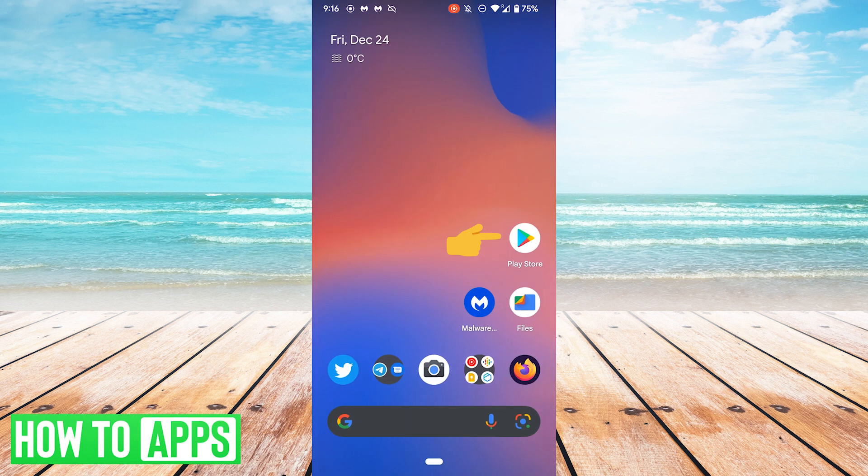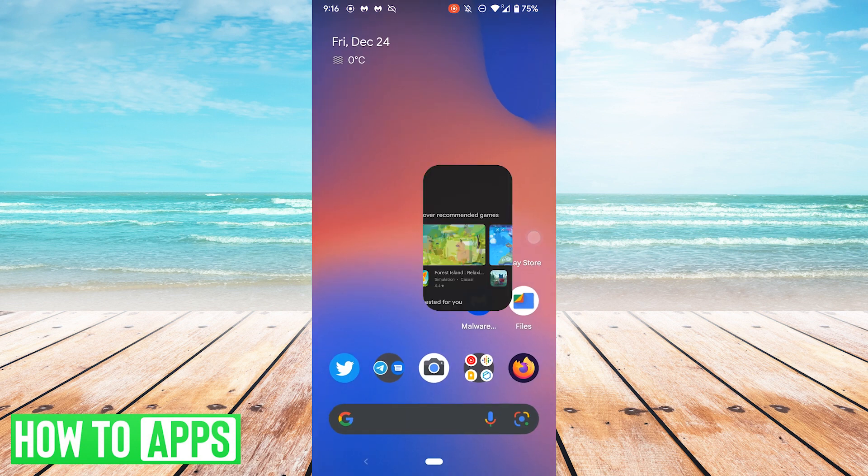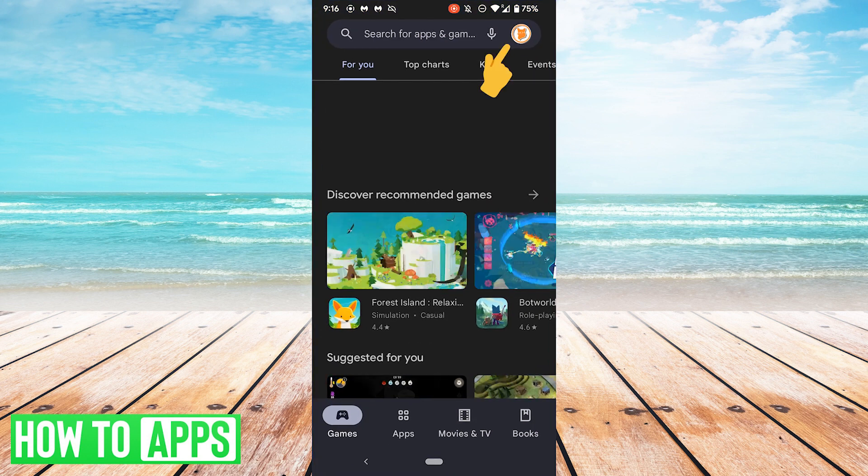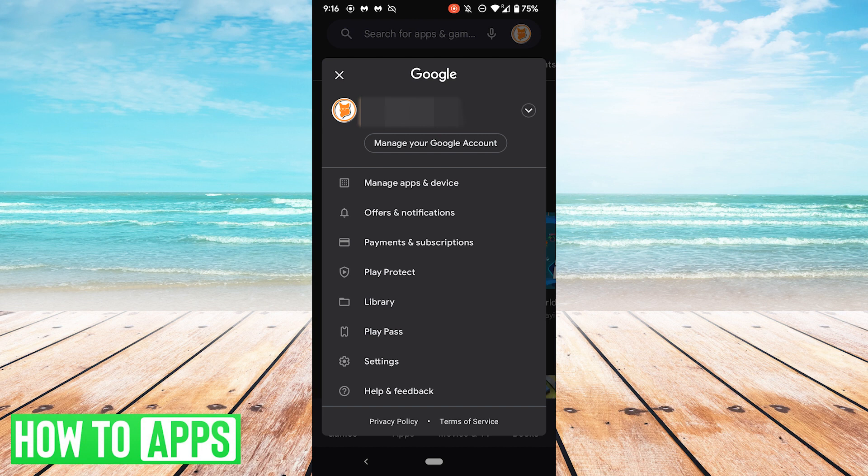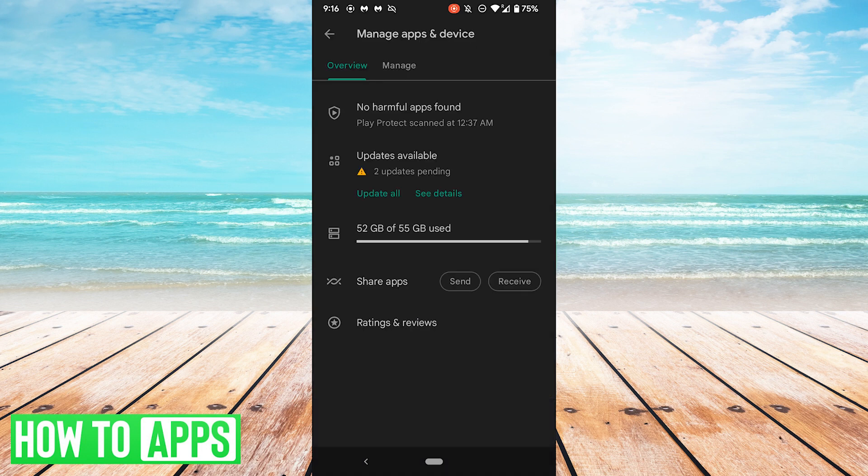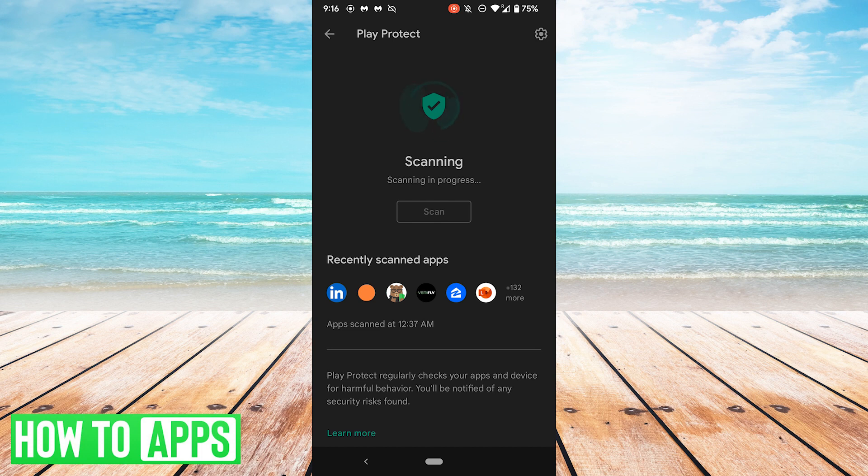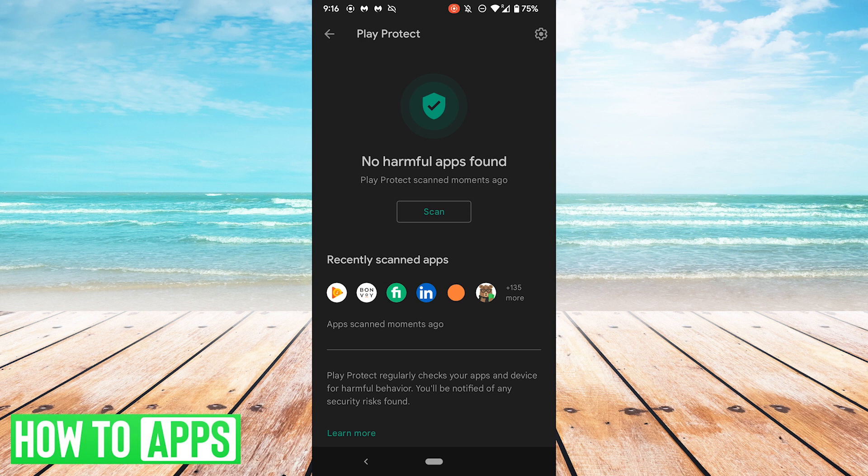What you can also do is go to the Play Store, hit your icon, go to Manage Apps and Device, go to Play Protect up here where it says No Harmful Apps, and you can scan from here as well. This one's a lot quicker. It says No Harmful Apps Found, but Malwarebytes and other antivirus programs will scan for apps that are corrupted or something.